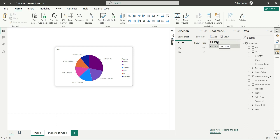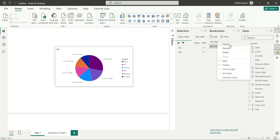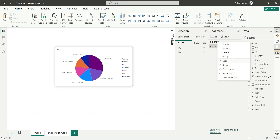Now if I right-click on the pie chart bookmark, I can see these many options. So I will let you know what these options are and what is the use of them. Here on the top we have three options: update, rename, and delete.